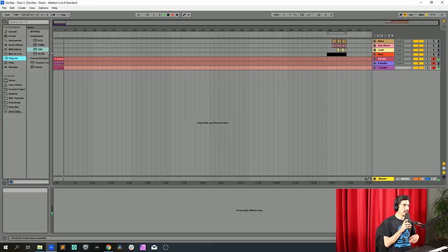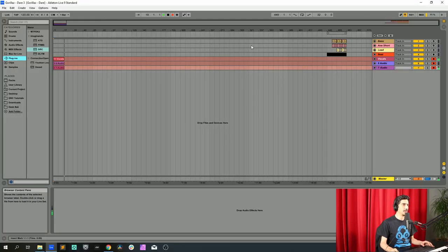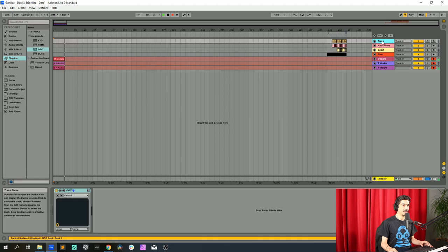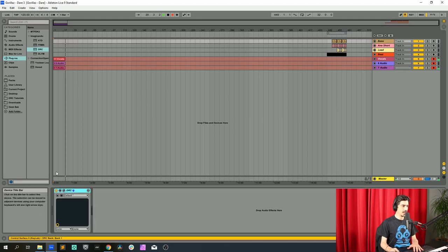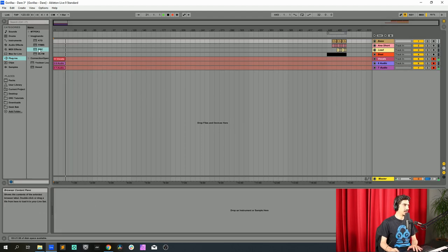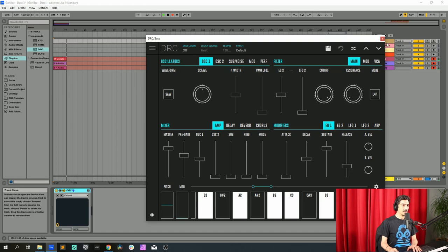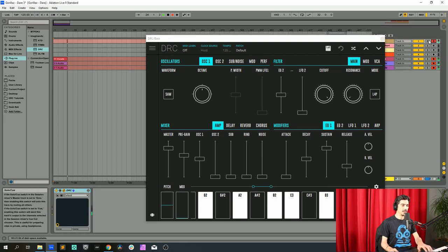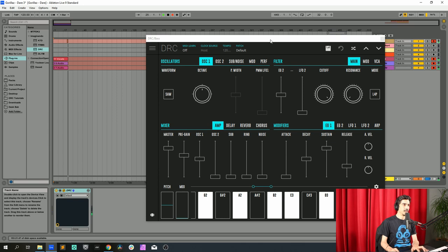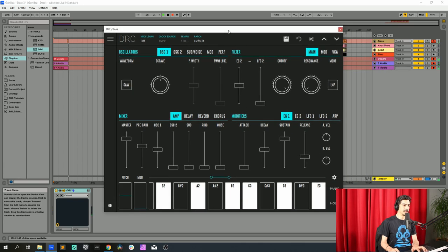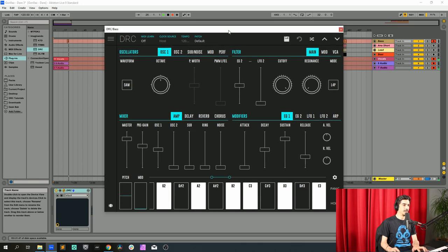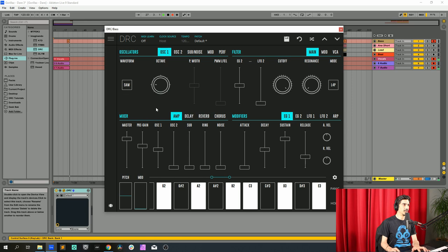So let's get right into it and start with the bass and open a DRC on a default patch. Just gonna close it and open again. So here we have it. I'm gonna start by dropping two octaves on this oscillator.